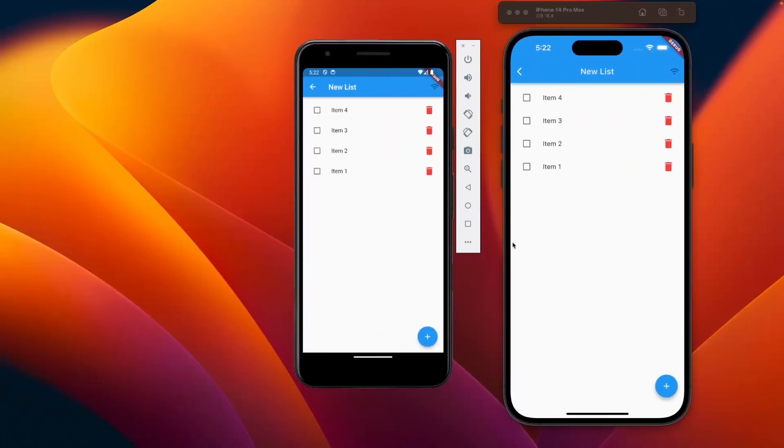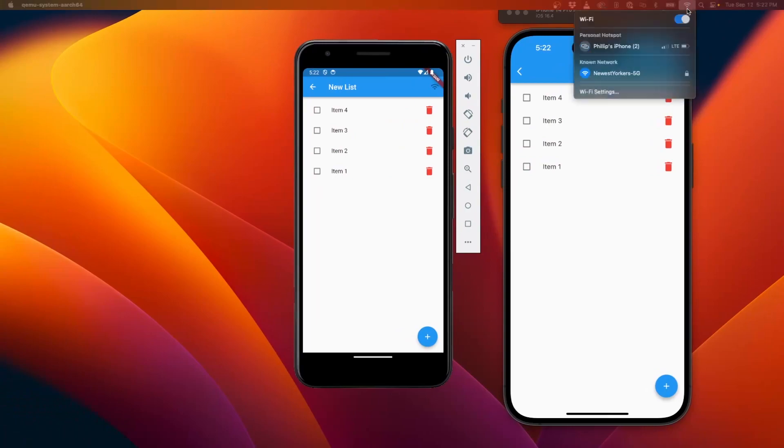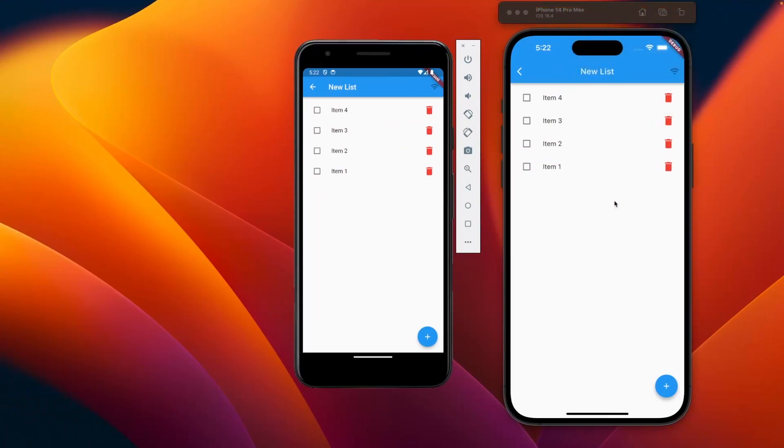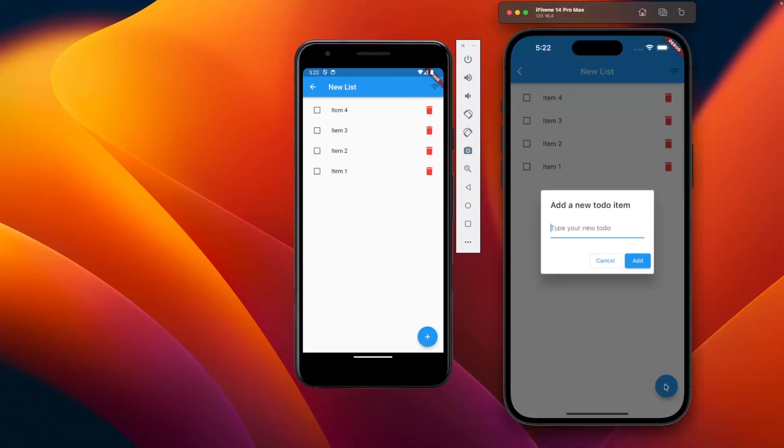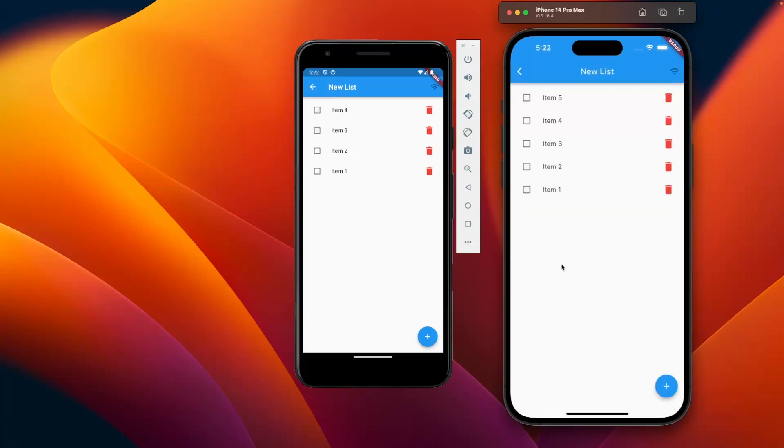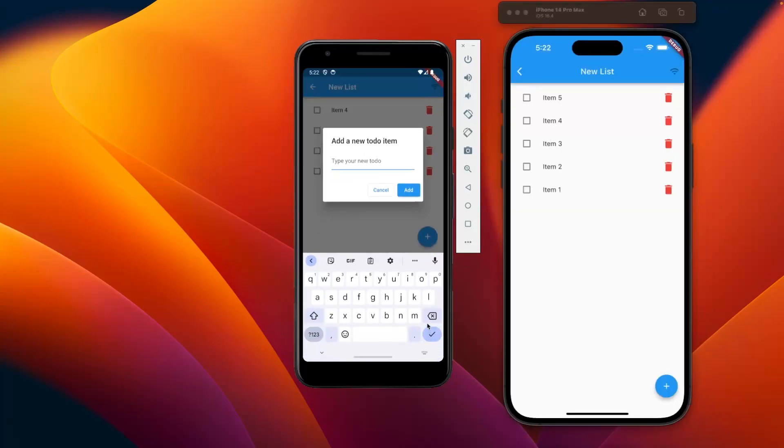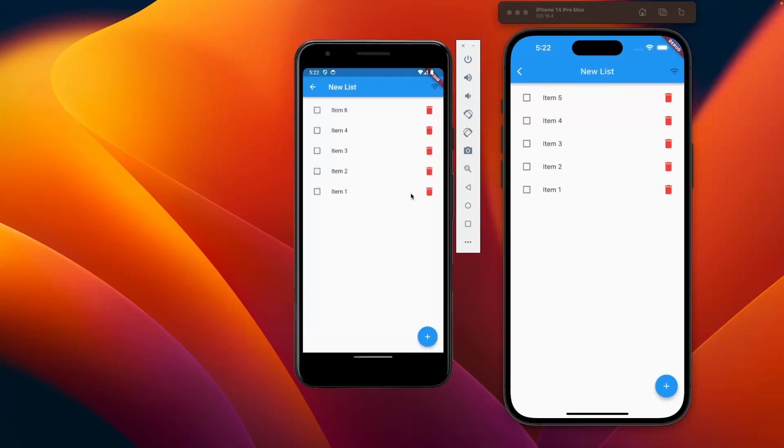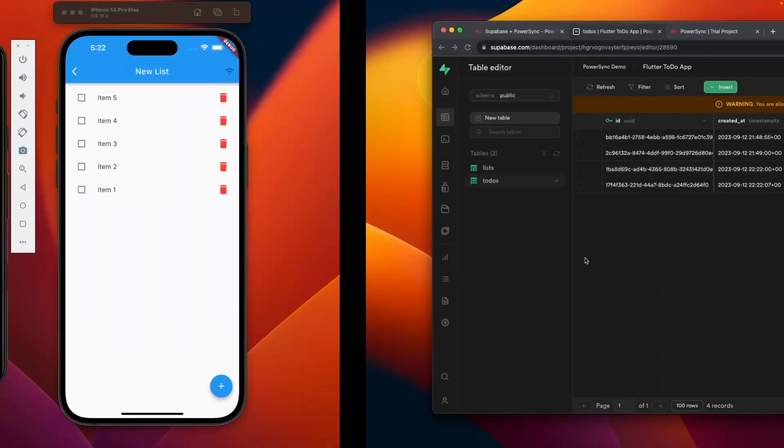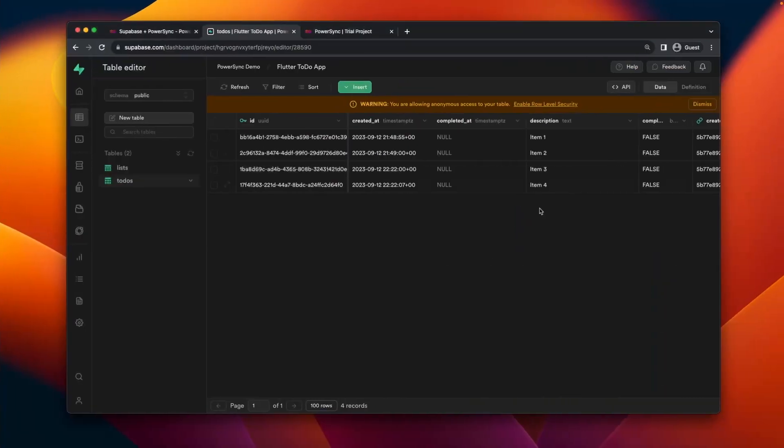So what happens if I'm offline? If I disconnect from Wi-Fi here, you'll see that both of these devices now no longer sync. So if I add a new item on the right here and add one on the left, you'll see that they don't sync, they don't display on the other devices. They also don't sync with Supabase, so they're not in the Supabase table either.